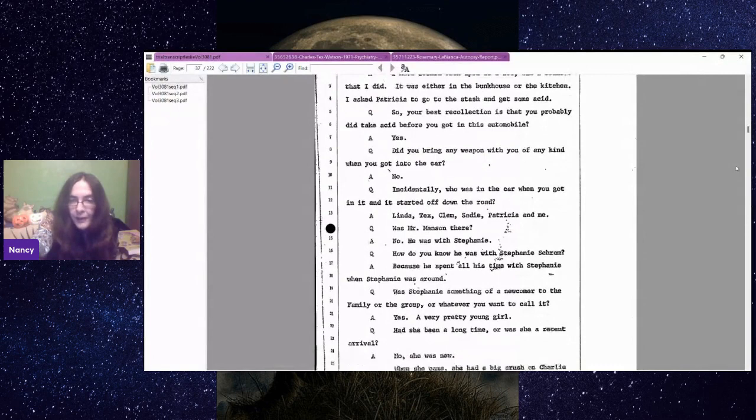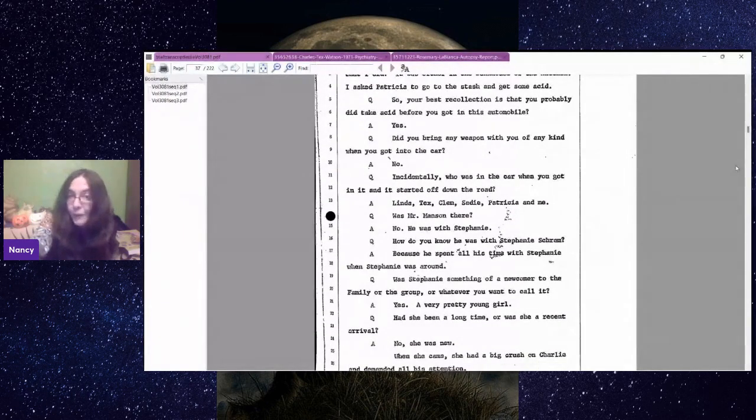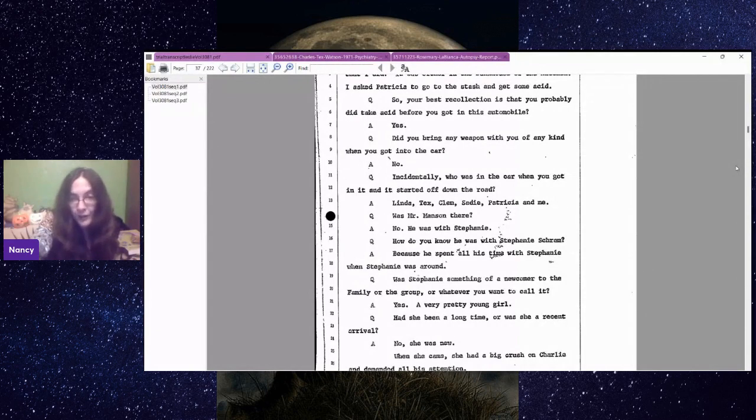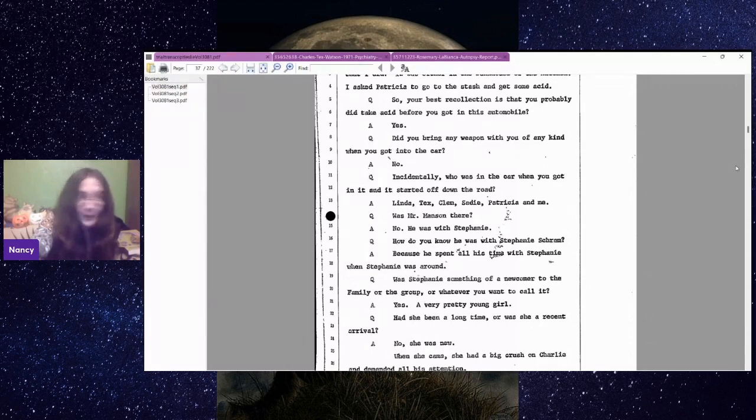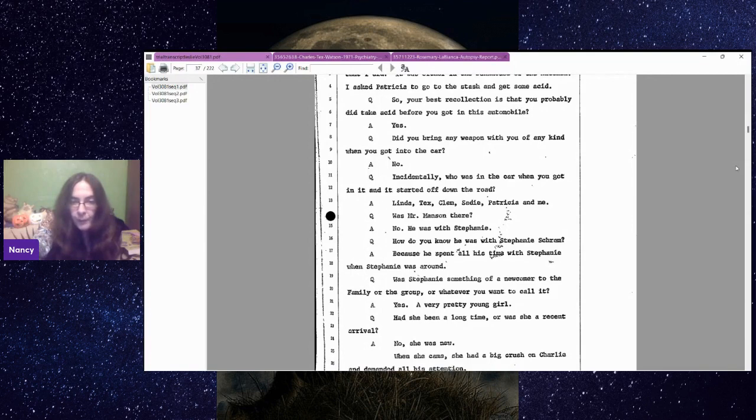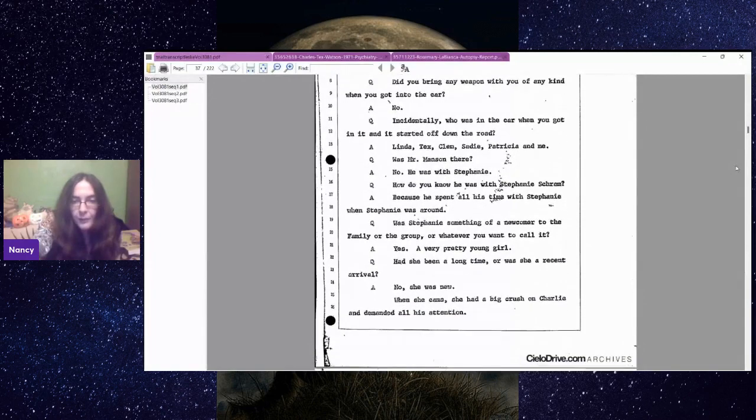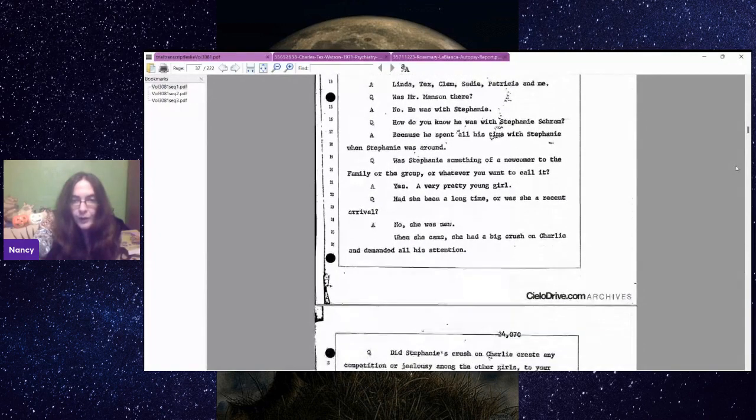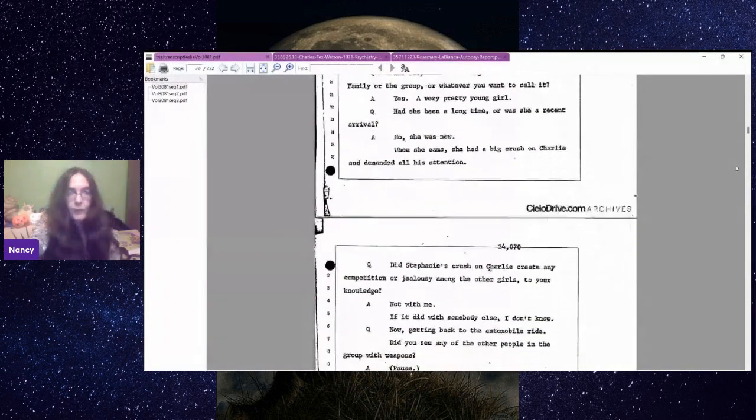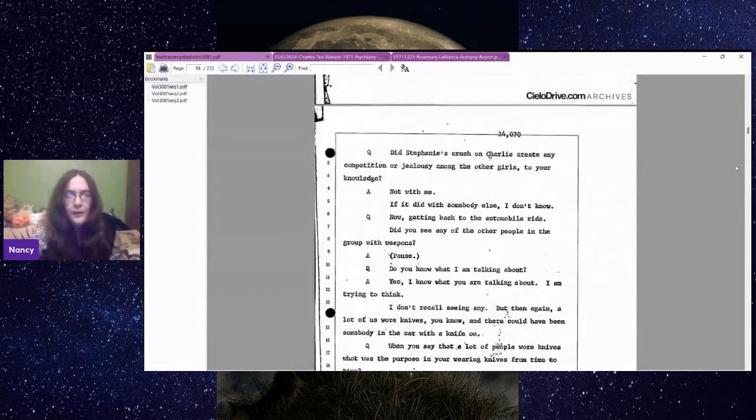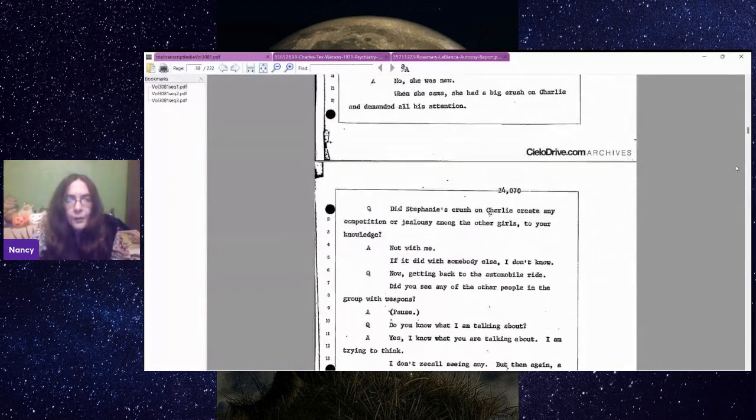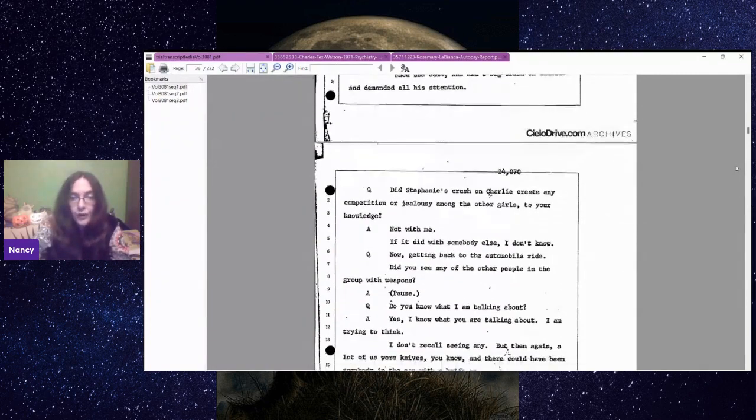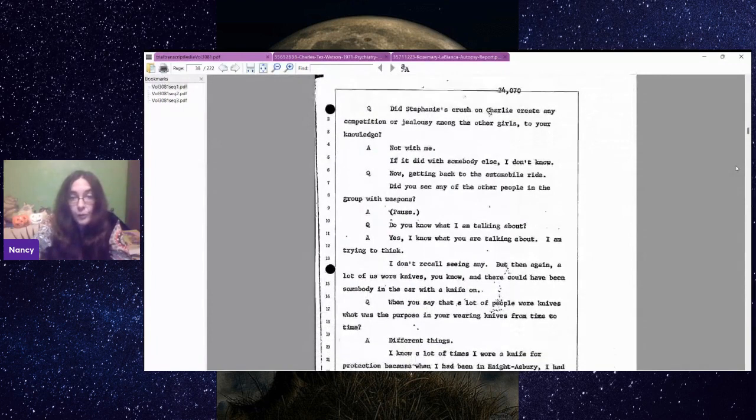Who was in the car when you got in it and it started off down the road? Linda, Tex, Clem, Sadie, Patricia and me. Was Mr. Manson there? No, he was with Stephanie. So she's denying that Manson was in the car. And everyone knows that Manson went to the LaBiancas. But she's denying that Manson was even in the car at her first trial. Because he spent all his time with Stephanie when Stephanie was around. Was Stephanie a newcomer to the family? Yes, a very pretty young girl.